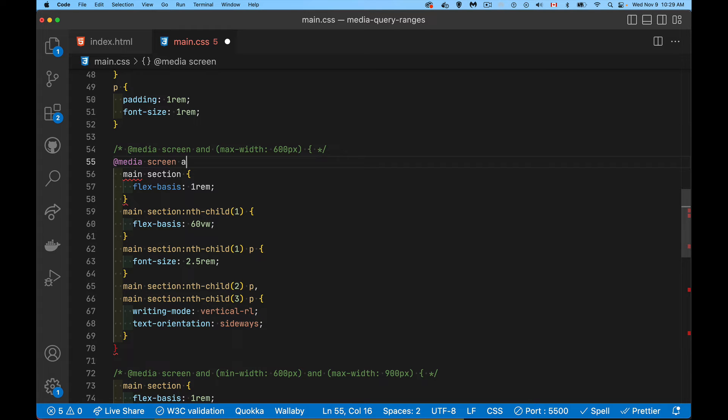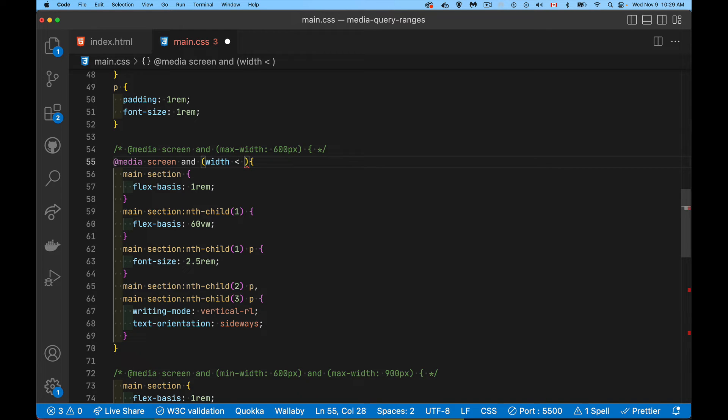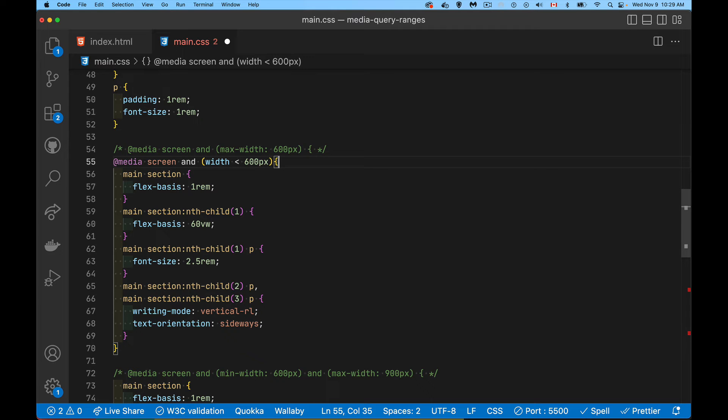So I'm going to say, okay, I'm on screen. And in my parentheses here, I just say width is less than 600 pixels. So everything up to, but not including 600 pixels. This is what's going to apply.